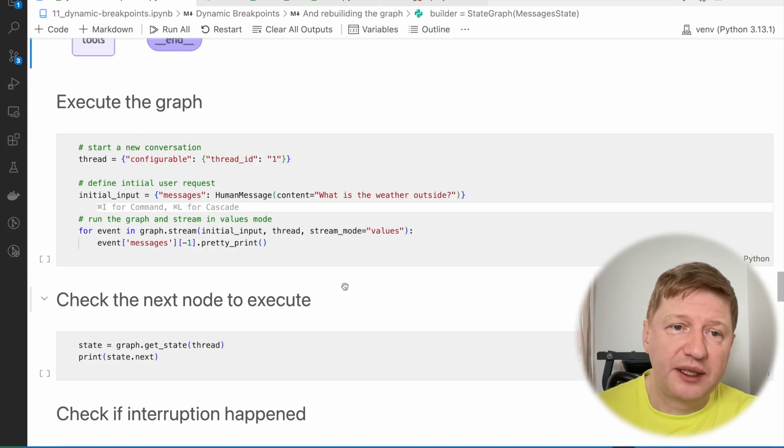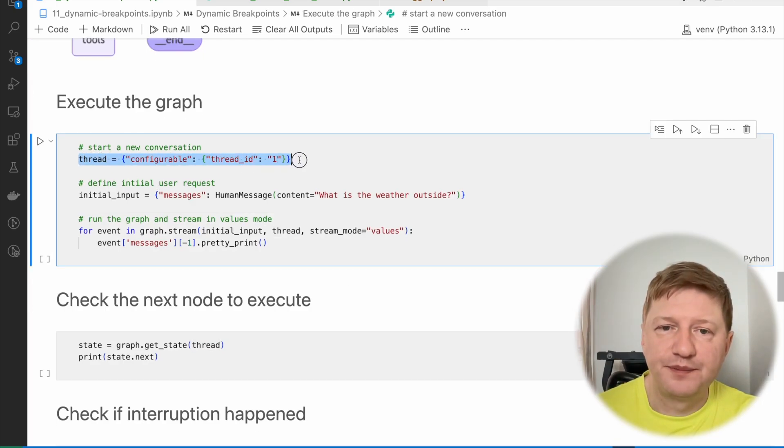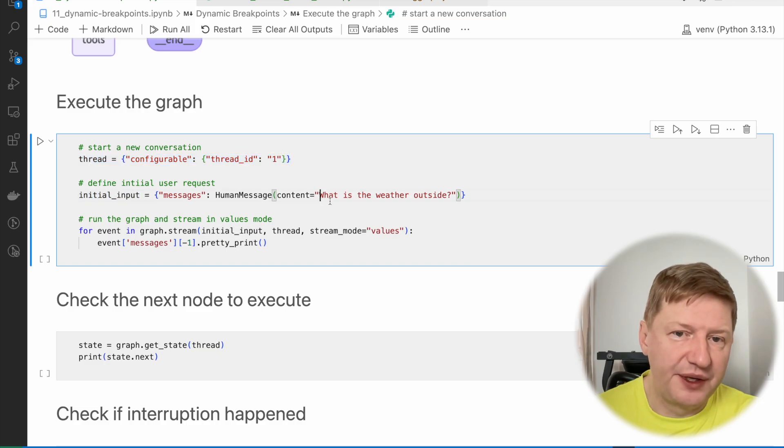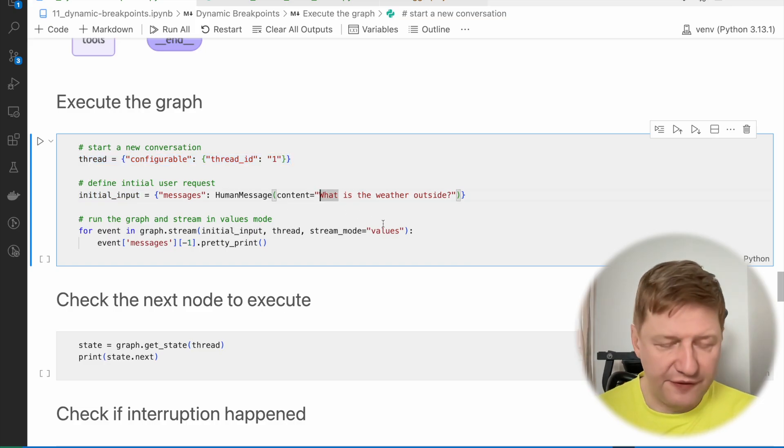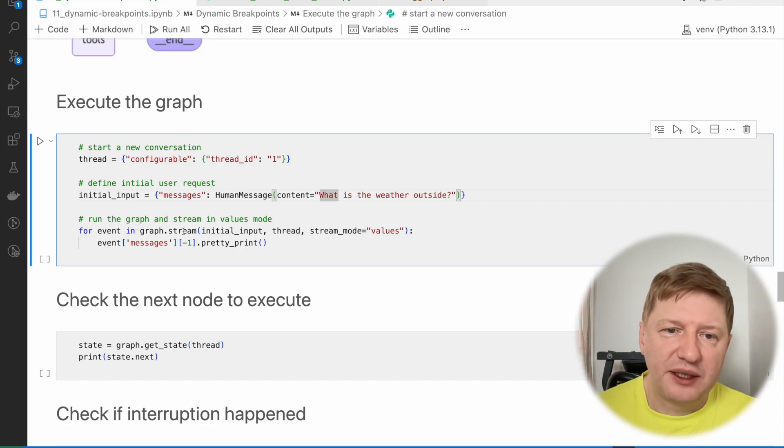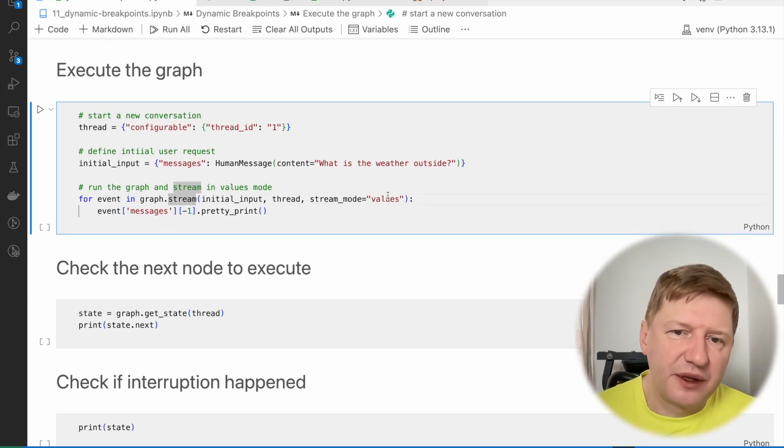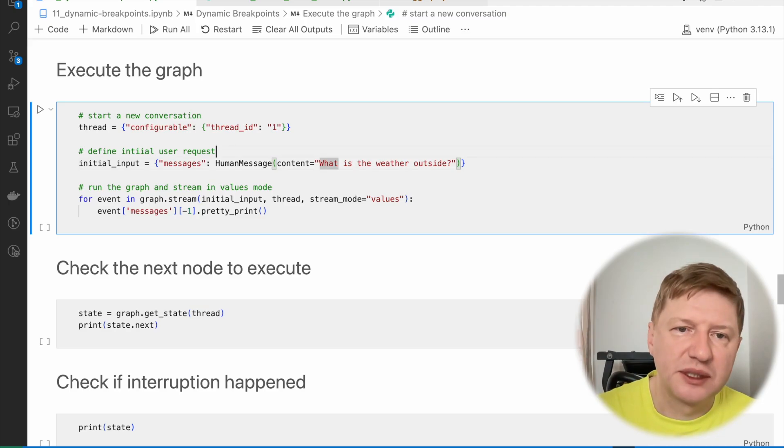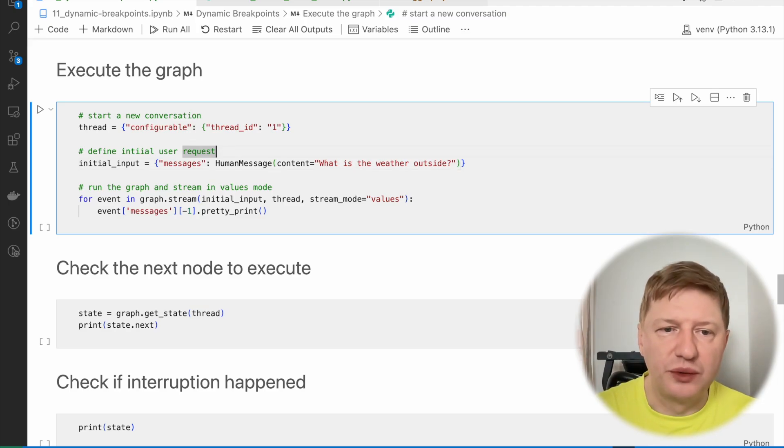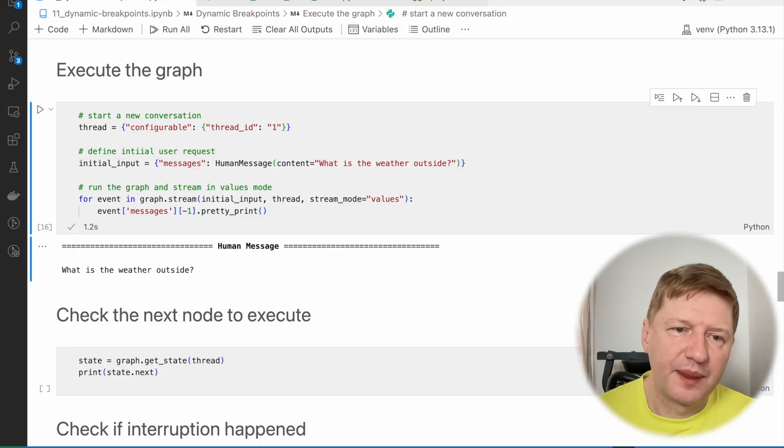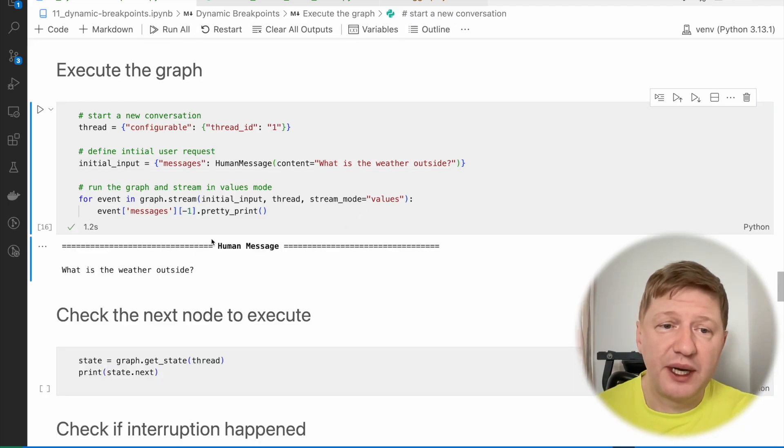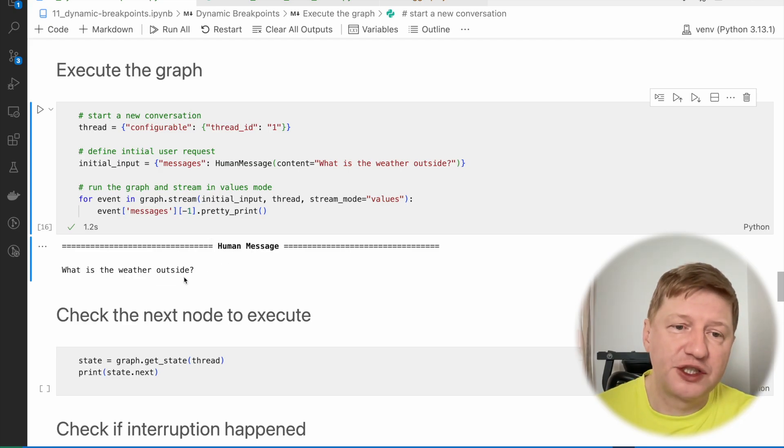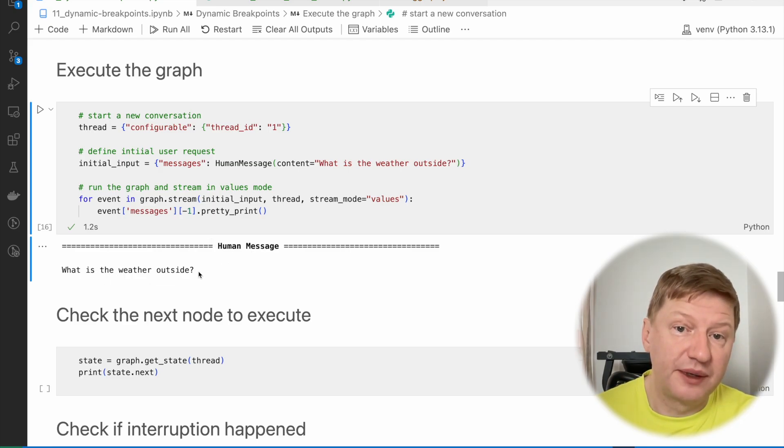And for doing that, I am defining a new thread for conversation. The initial input is a pretty non-financial one. So what is the weather outside? And I'm just triggering the streaming the graph and let's check what's the output. And we can see that it stopped here. It showed only the human message, and then the whole graph stopped for some reasons.